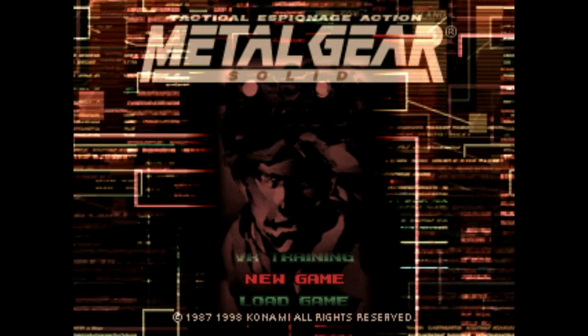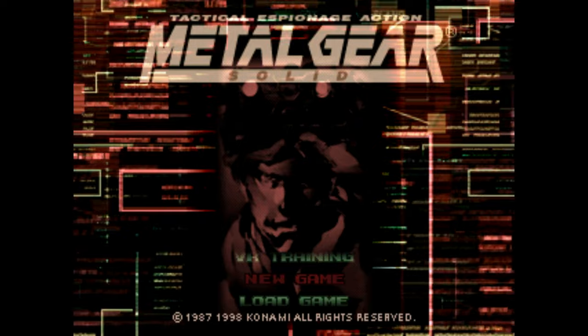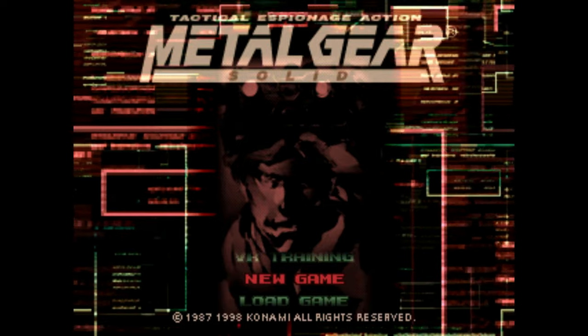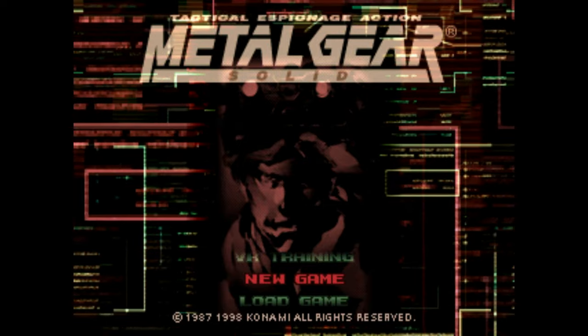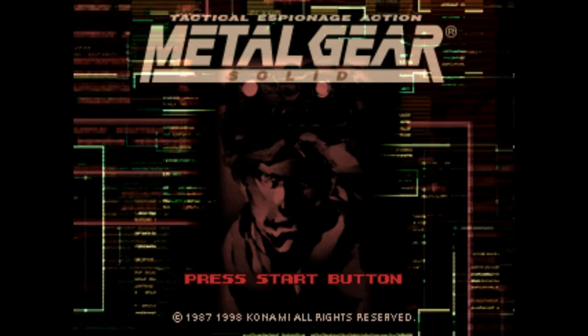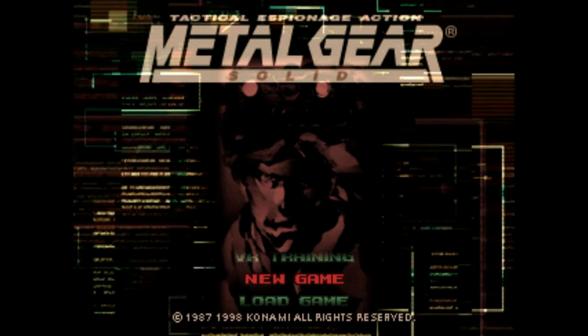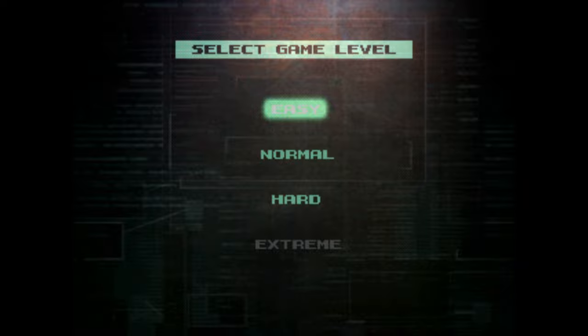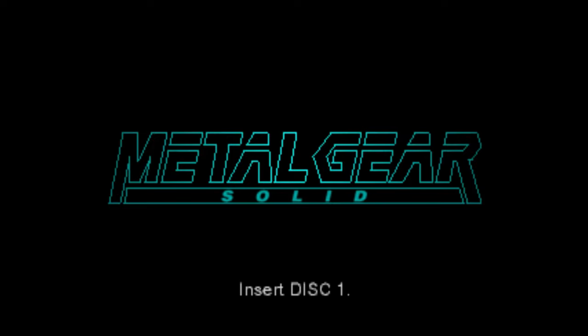So, for instance, I've booted up Metal Gear Solid, my own copy that I ripped. And if I go to that, it's going to say, oh no, I've put disc two in. I'm an idiot.